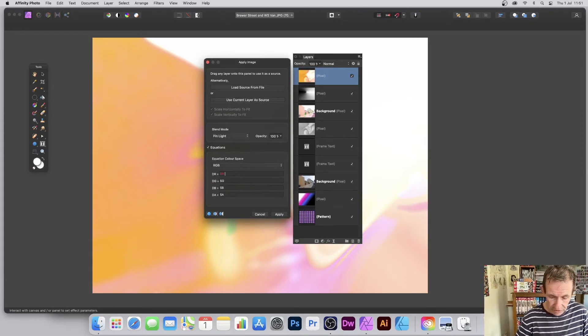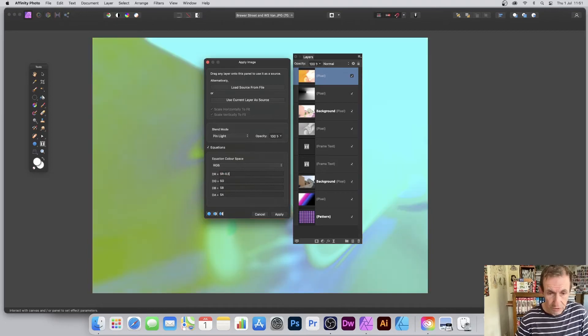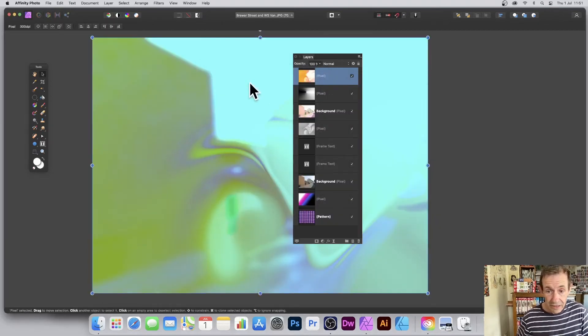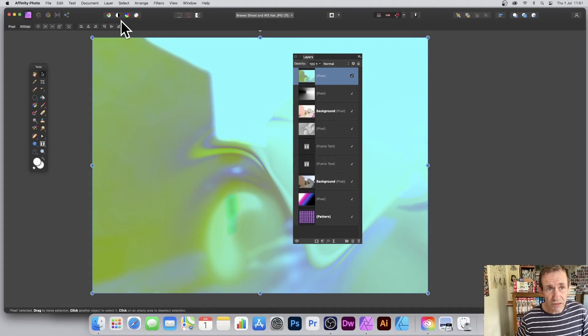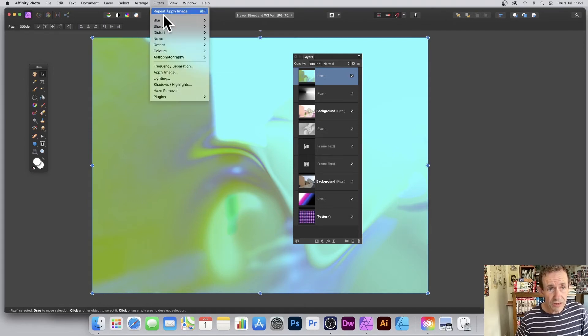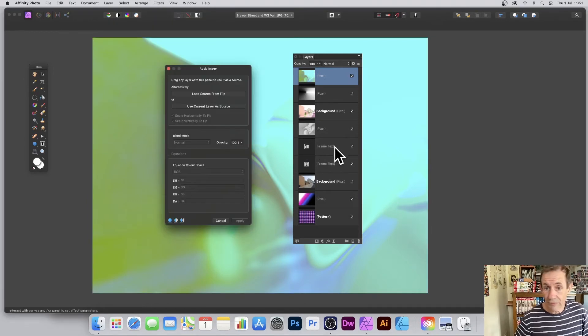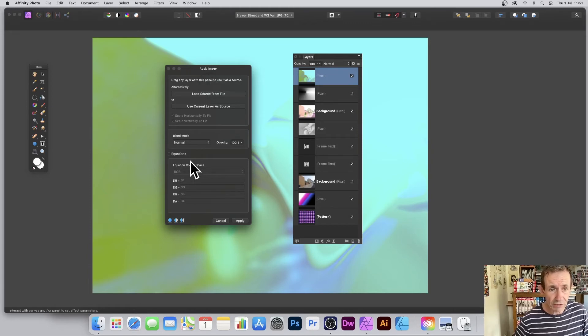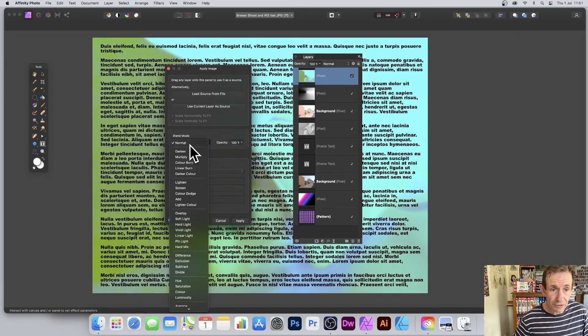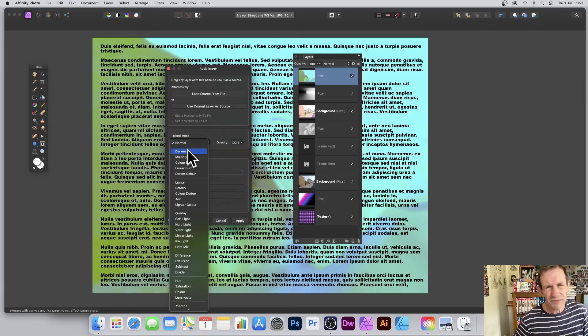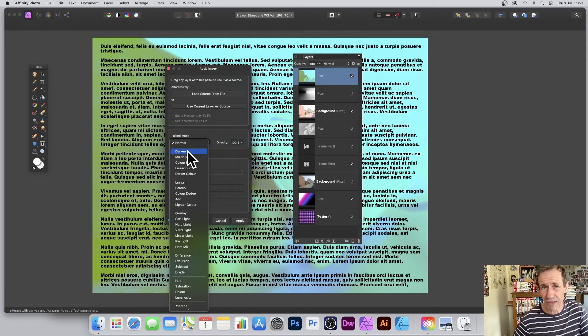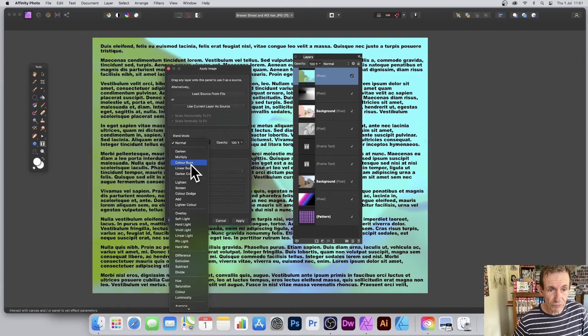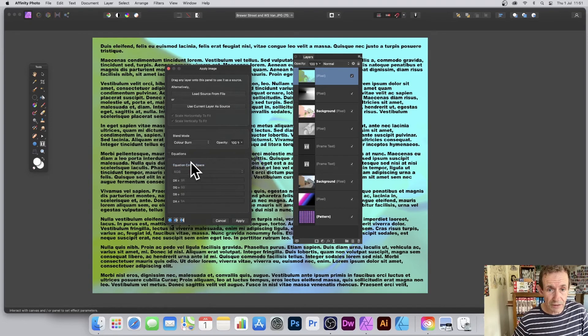Then again, you've got text as well. So Filters, Apply Image. Drag over like frame text—you can create that earlier, of course. Just simply drag that across. And again, it only appears when you actually go to Normal. It's very odd—I don't know why it doesn't appear when you first drag it across, because it looks like it hasn't done anything. And you can run through this—Color Burn.